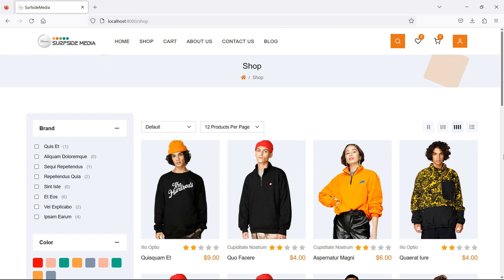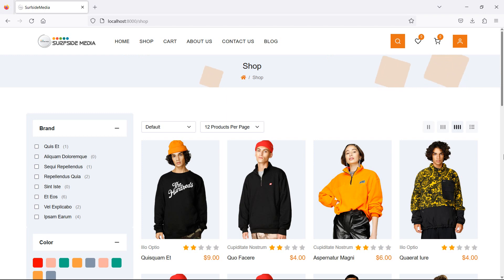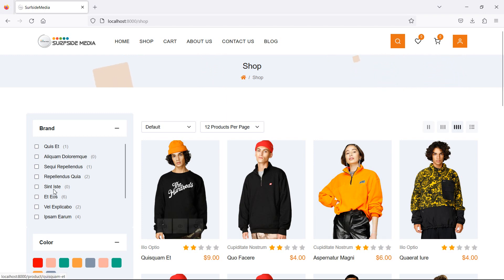Hi everyone, welcome back to the Laravel 10 ecommerce tutorial. In this video we are going to learn about filtering products by brand. Let's see how we can filter products by brands.